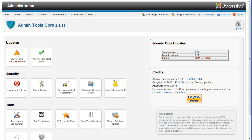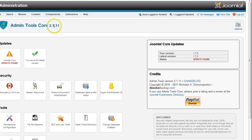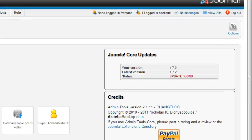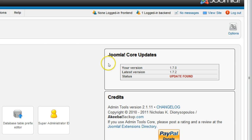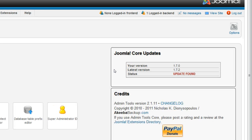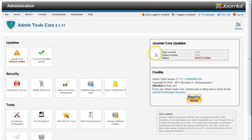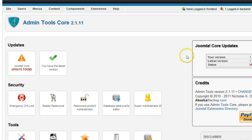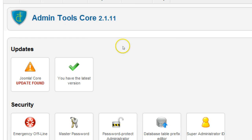There are two areas that will give you information about the Joomla Core software update status. The Joomla Core Updates box contains Joomla version and status information, and the Updates section contains the Joomla Core Update button.